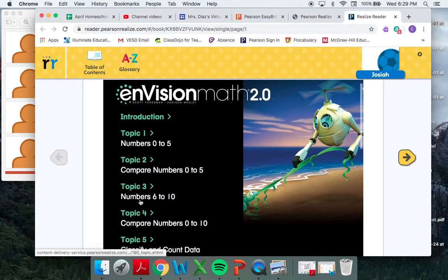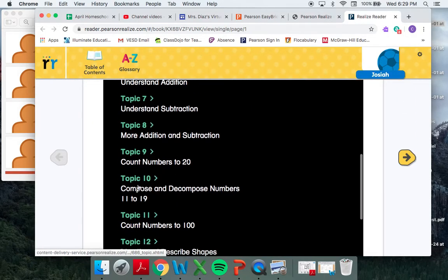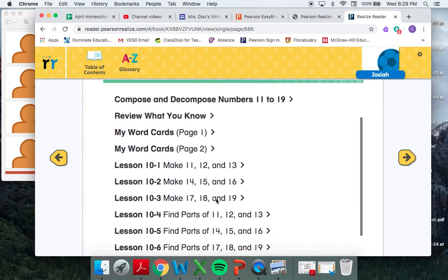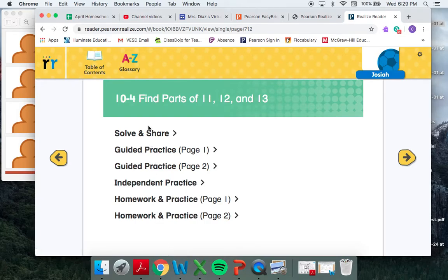So as it's loading, we have to find the right topic number. We're working on Topic 10 right now, and the lesson that we're going to be doing tomorrow is Topic 10-4. So I'm going to show you for tomorrow's lesson.